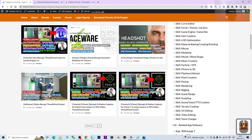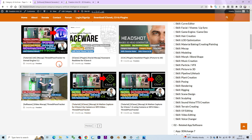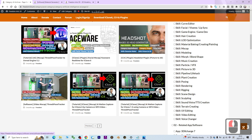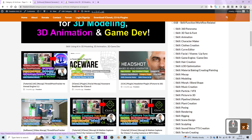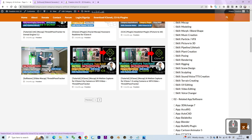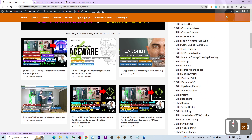Another one is the 3D Pose Tracker — this is a mocap, motion capture app as well. It uses AI and you can use it for Unreal Engine game developing, iClone 8, and iClone 7 as well.